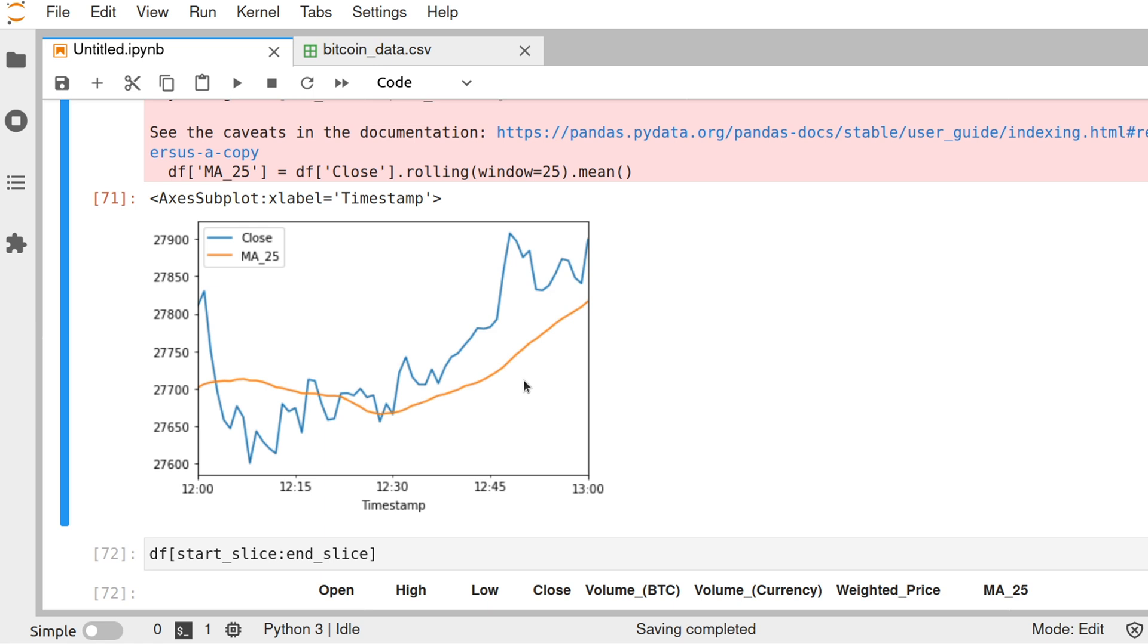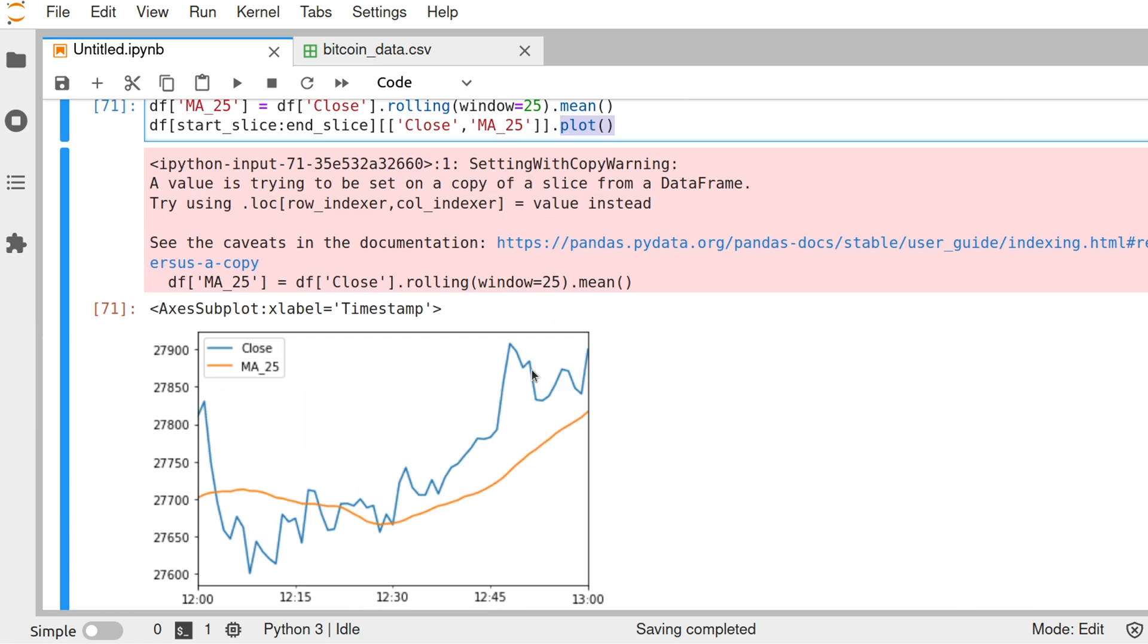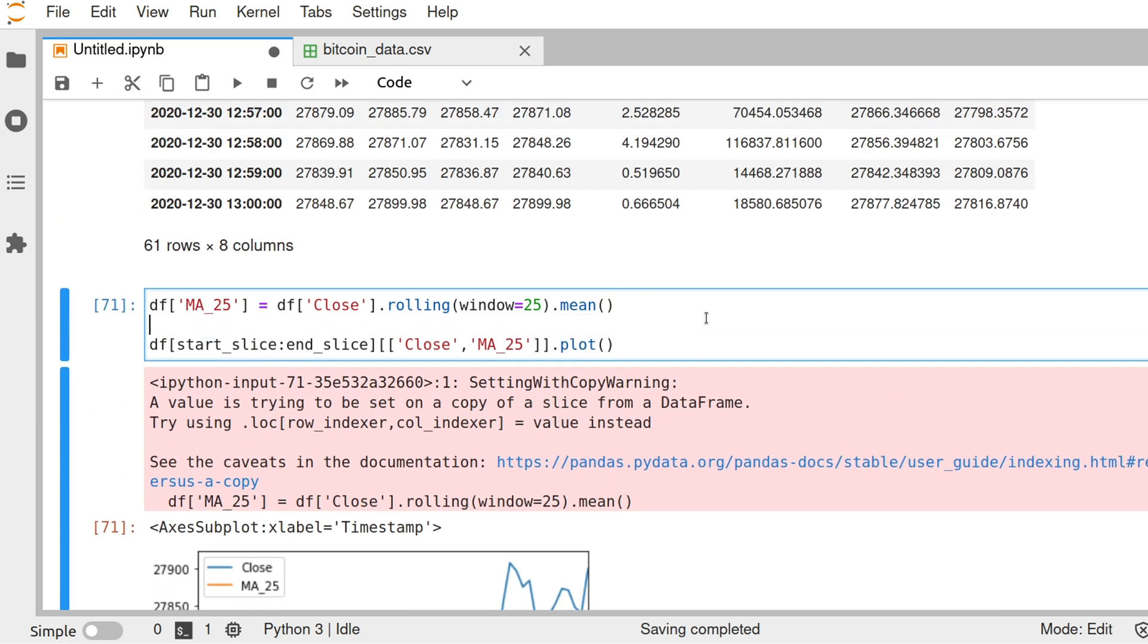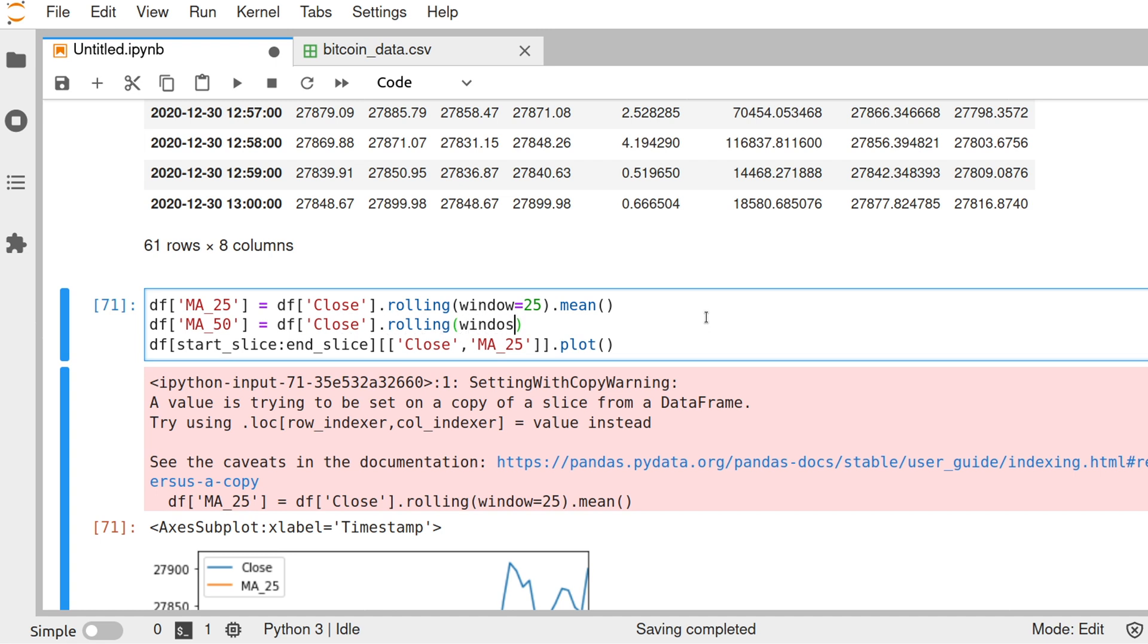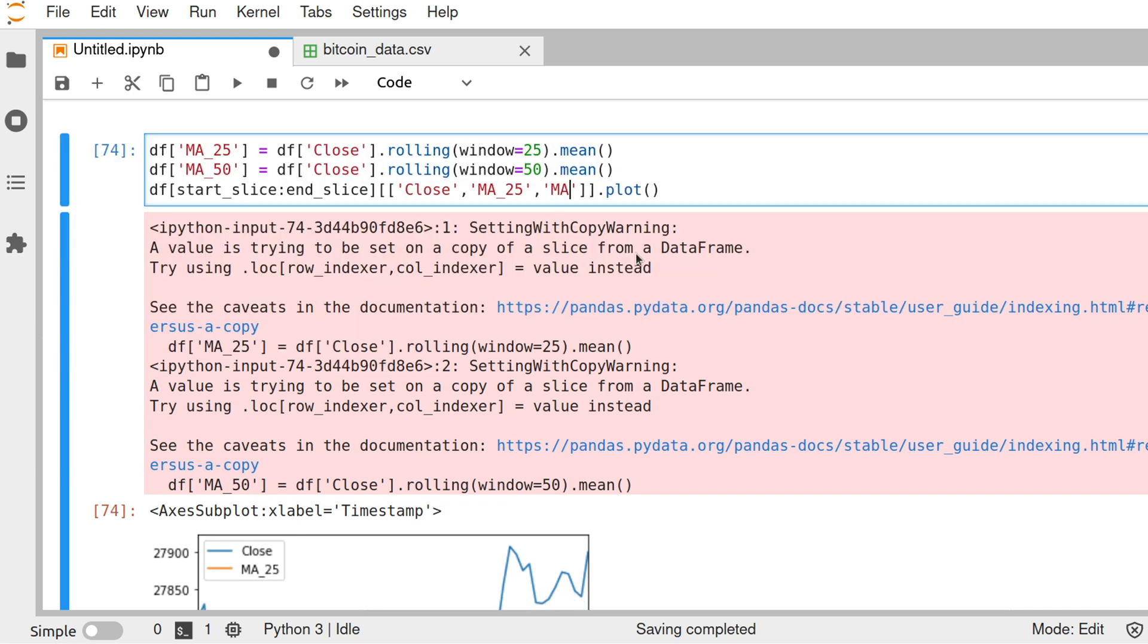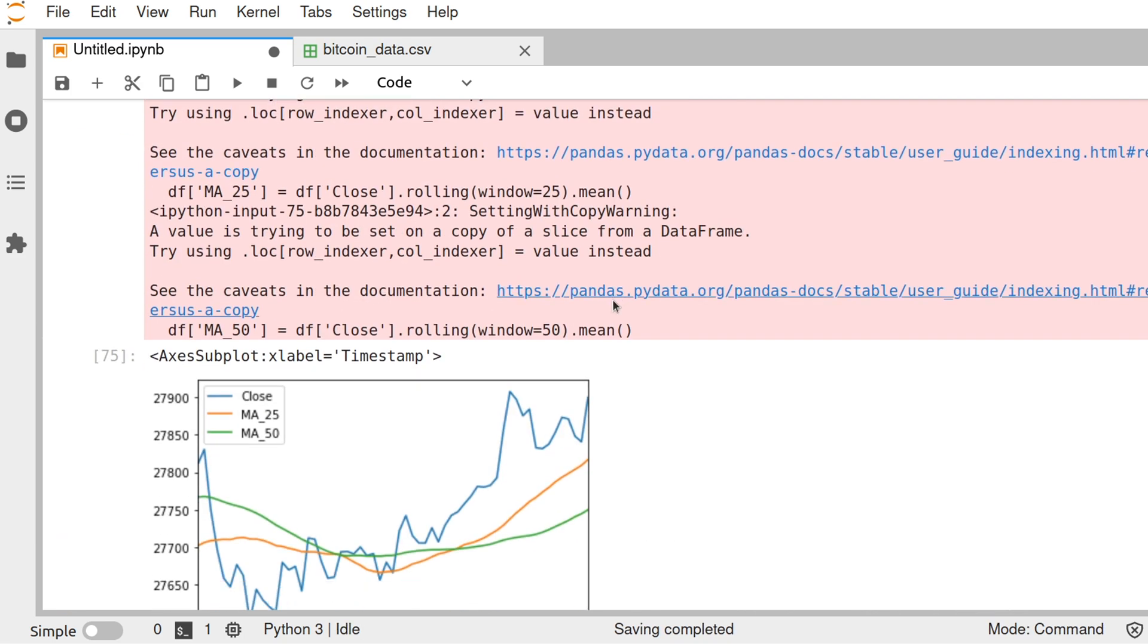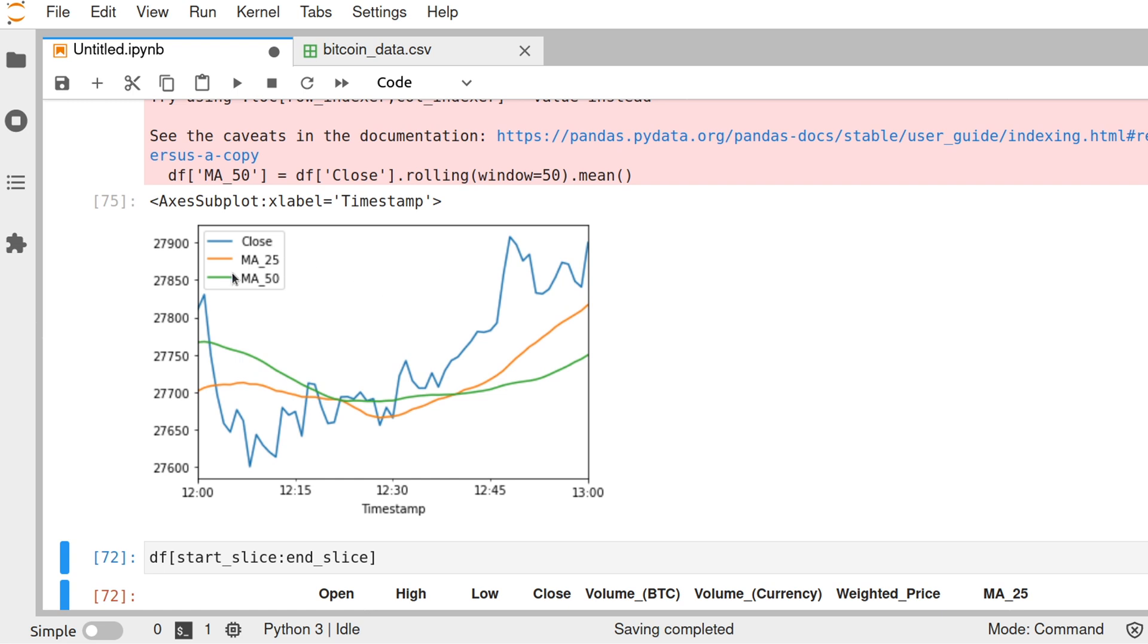Maybe check when the values cross or compute two different values of moving averages. Maybe what you want is to compute a moving average of 50 days. Also of the close dot rolling 50 and dot mean. Now we're going to plot those three values. As you can see here, we have the MA 50 is the green line. It goes over here. MA 25 is the orange line over here. And the price is moving over here in blue.